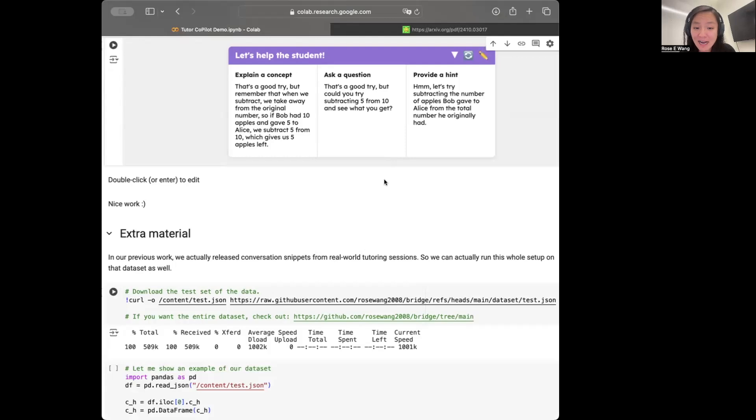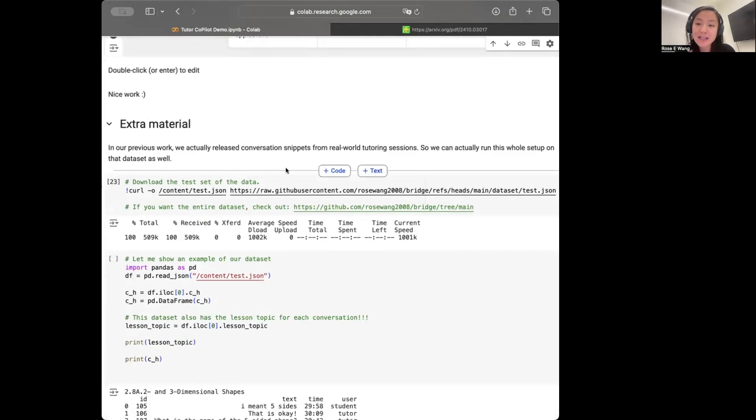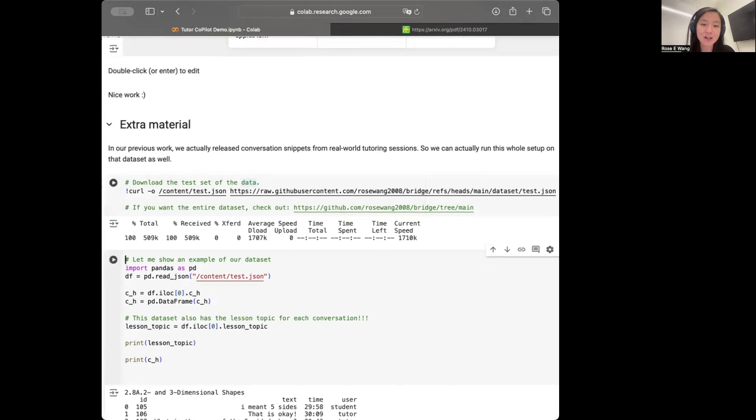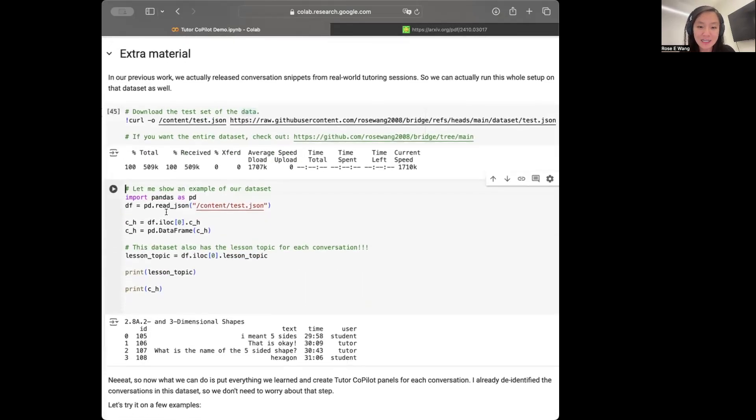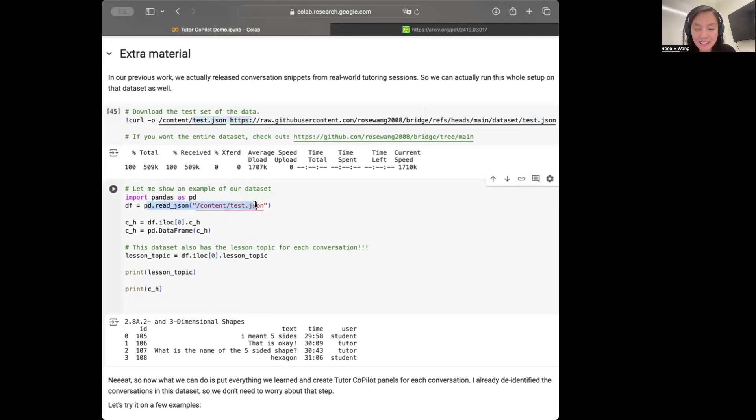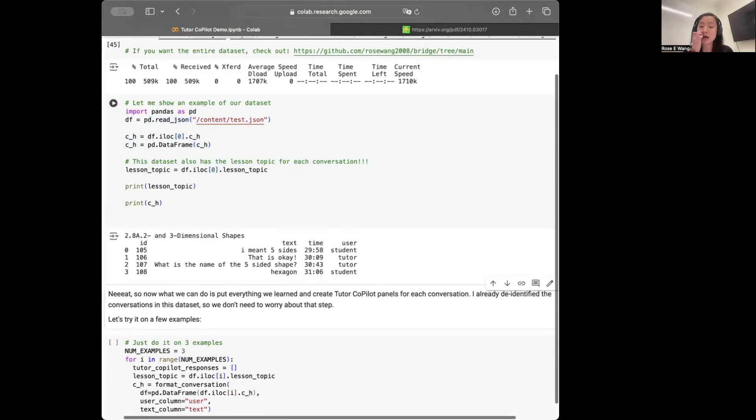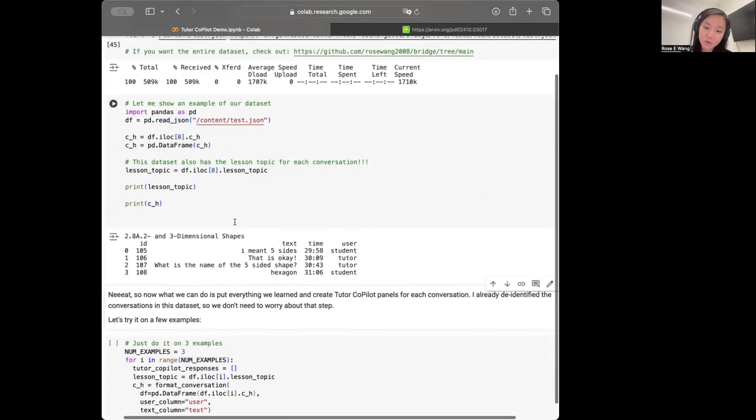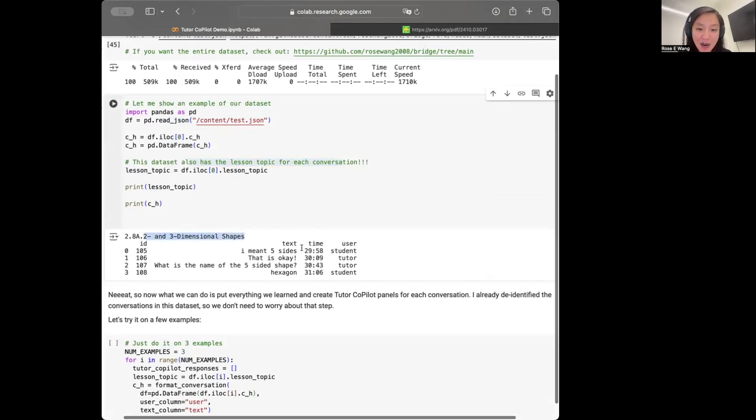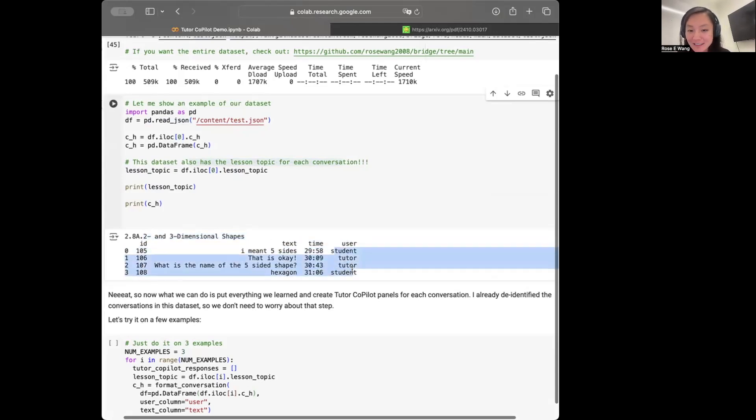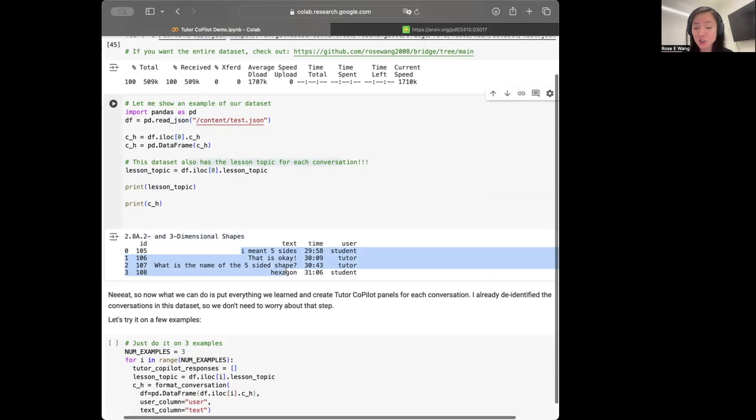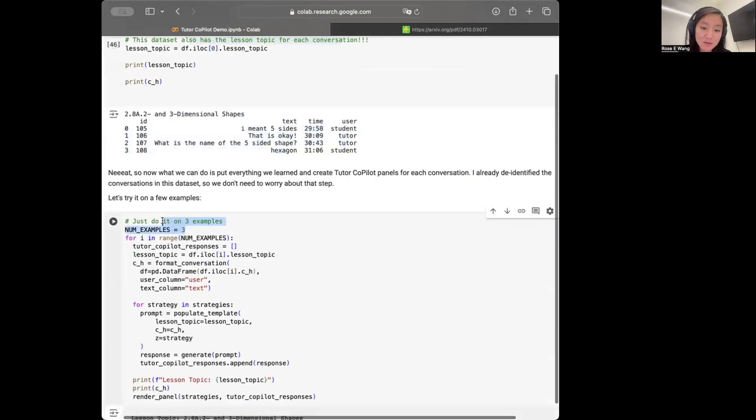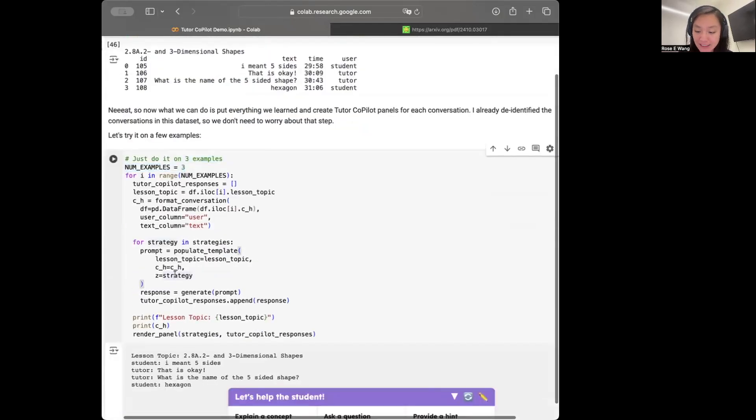For fun, I added some additional materials where I'm using the data set from our bridge work to run Tutor Copilots on a few other conversation context. So here what's happening is that I've downloaded the test set of our data. And I'm reading this test sets and I want to just display some examples from our data set. So these are from real world tutoring conversations where what's nice is that this data set already has each of the lesson topics for the conversation. So this conversation is about two and 3D shapes and the snippet of the conversation has both my user speaker identities as well as the text here. So now what we can do is actually just put together what we've just learned about creating these Tutor Copilot suggestions for each of these conversations in my data sets. So what I'm going to do is I'm just going to try it on three different conversation snippets and then see what we get.